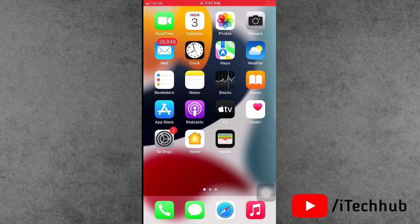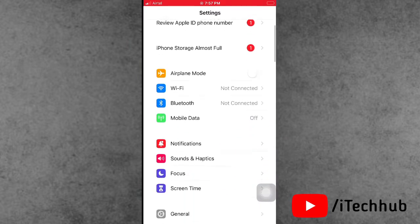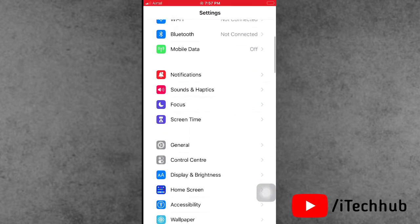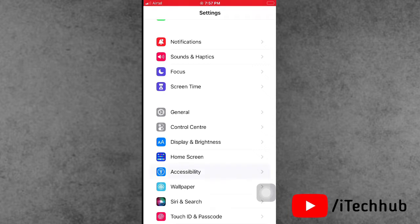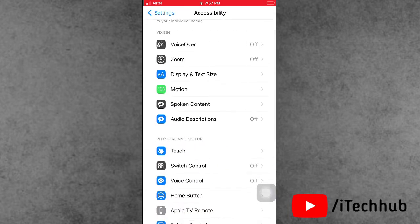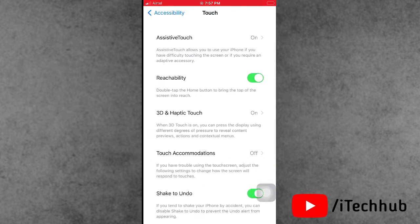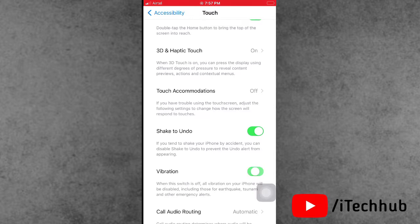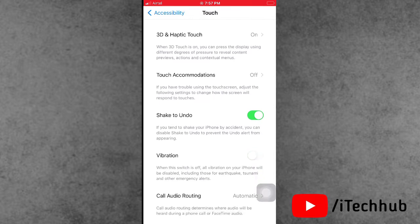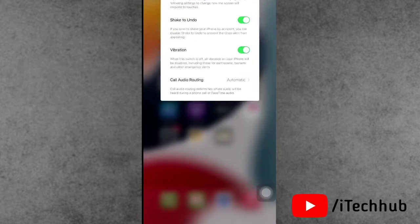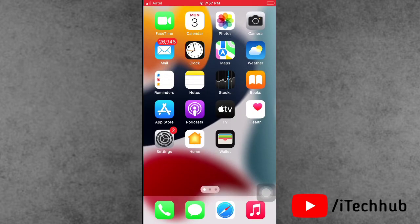The first and most important solution is to turn on vibration settings on your iPhone. First, open the Settings app. In Settings, scroll down and tap on Accessibility. In Accessibility, scroll down and tap on Touch. In the Touch section you can see the vibration option — if it is turned off, please make sure to turn on vibration settings on your iPhone and iPad.